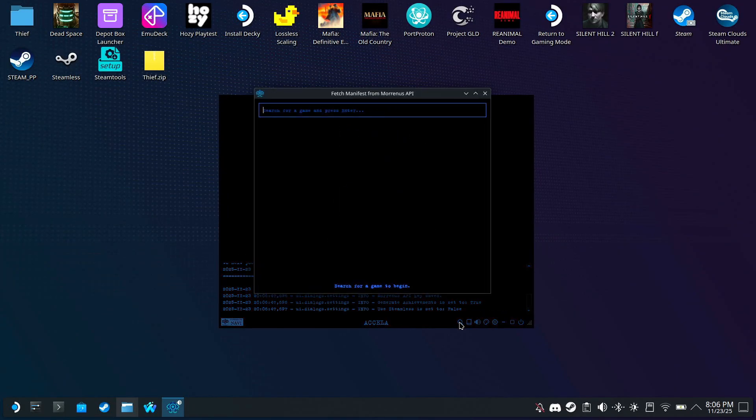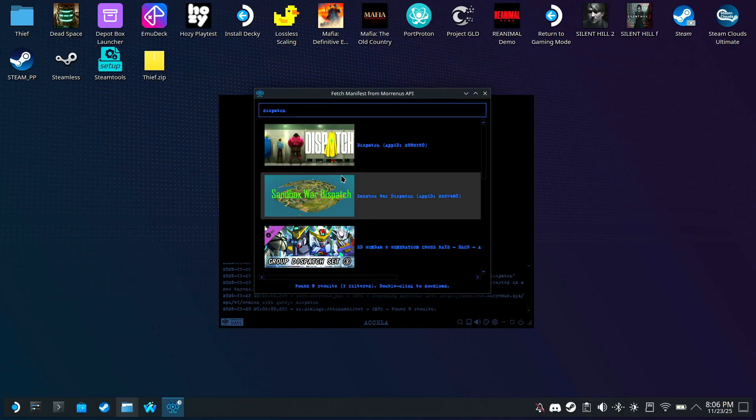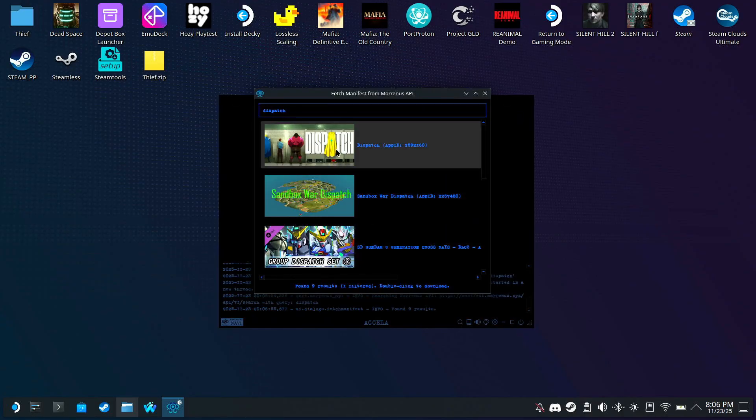Now let's go to Search, and for me, I want to download Dispatch. Double-click on the game to Install.